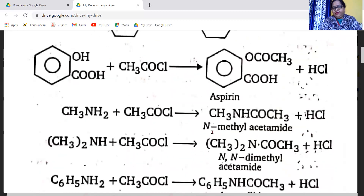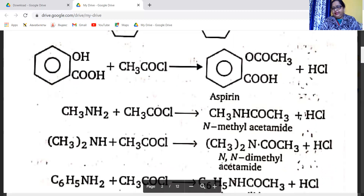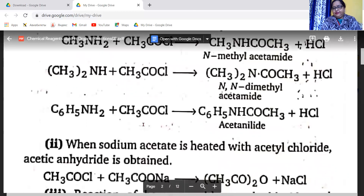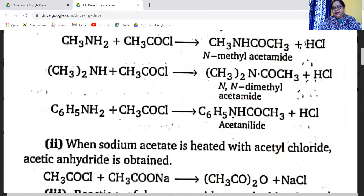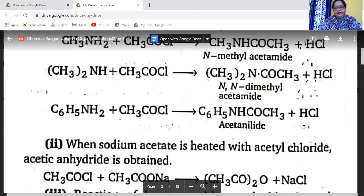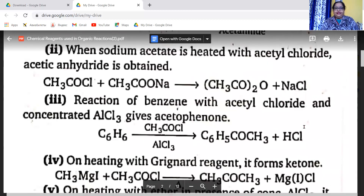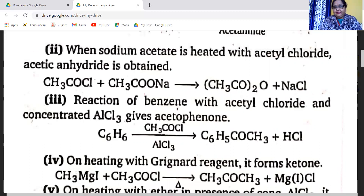Methylamine reacts with acetyl chloride to form N-methylacetamide. Dimethylamine, a secondary amine, reacts with acetyl chloride to also form N-methylacetamide and HCl. Aniline reacts with acetyl chloride to form an acetyl product and HCl. When sodium acetate is heated with acetyl chloride, acetic anhydride is obtained.